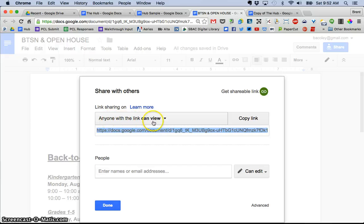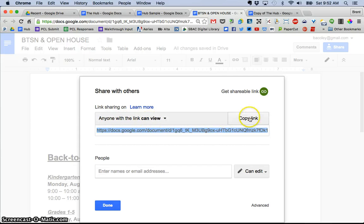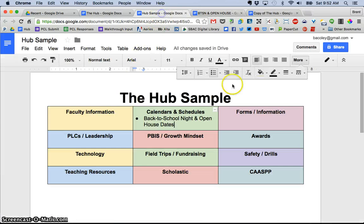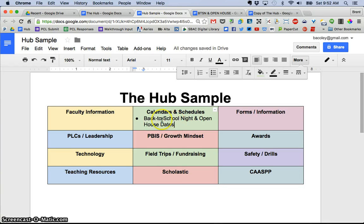So I want this one, anyone with the link can view. Not edit, just view. So I'm going to copy that link and then I'm going to go back to my hub, which is what I'm calling it.